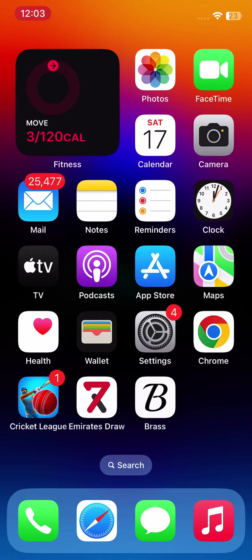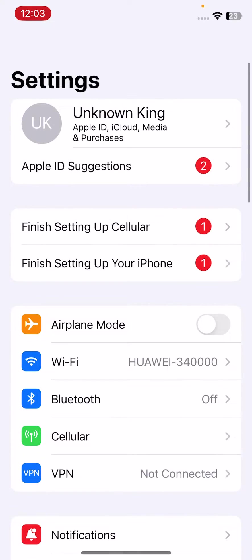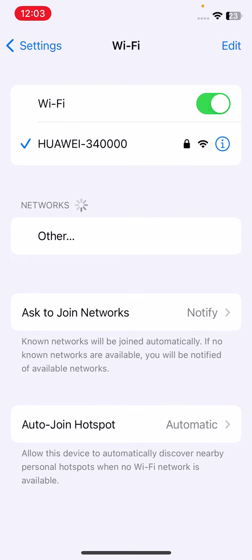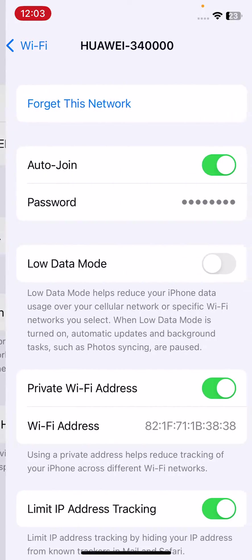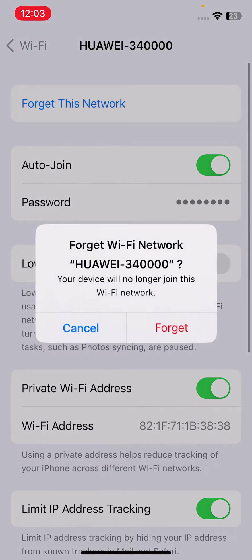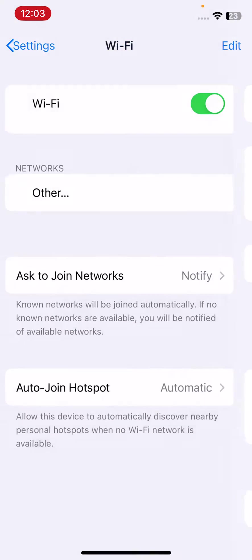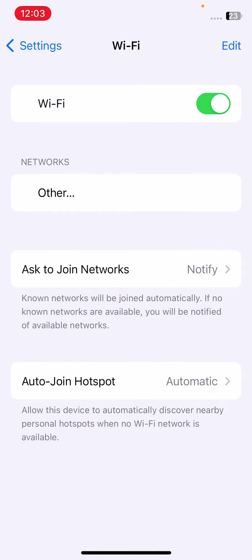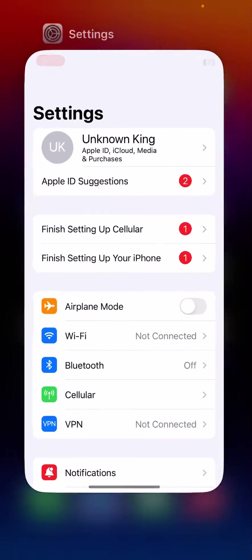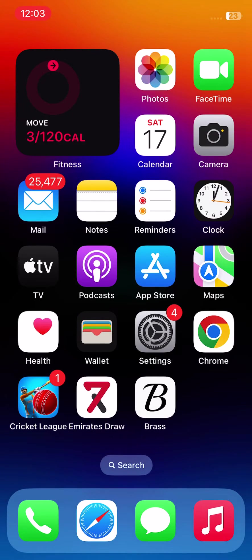First of all, forget the Wi-Fi network. To do this, open Settings, tap on Wi-Fi, tap on the icon next to the network, and tap 'Forget This Network'. After forgetting your network, the next solution is to reboot your network router.